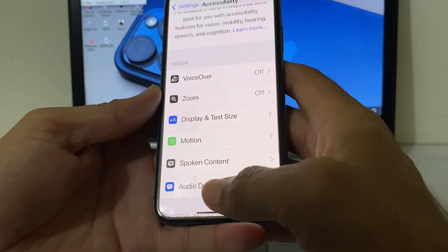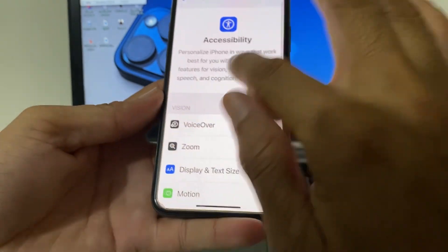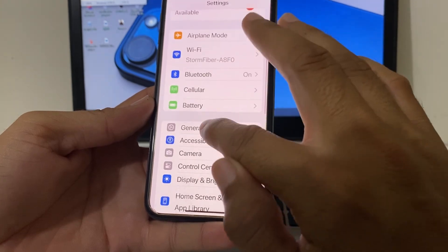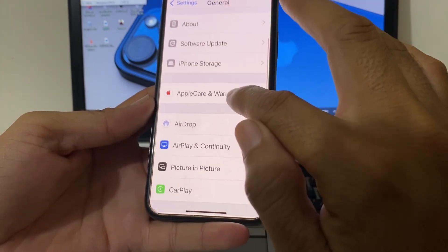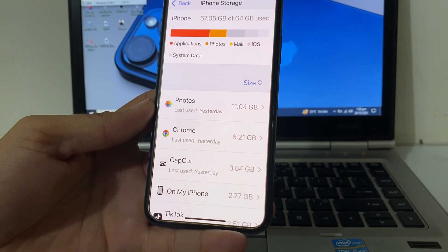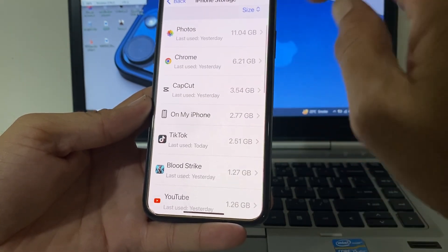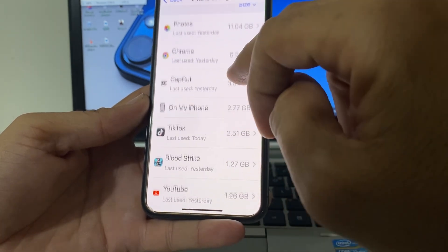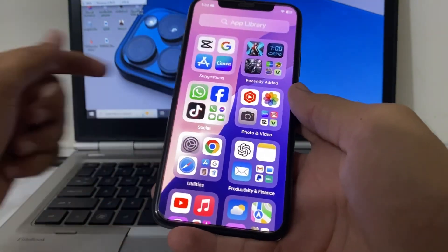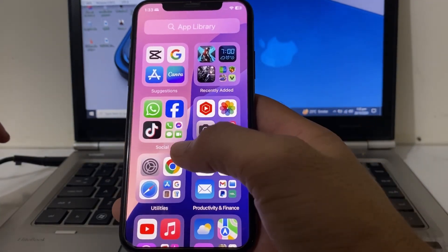If you're still having this problem, open Settings, scroll down and tap on General, then tap on iPhone Storage. Make sure your iPhone has enough storage — review your photos, videos, and other apps, and delete any unnecessary data. Then check if the problem is fixed.